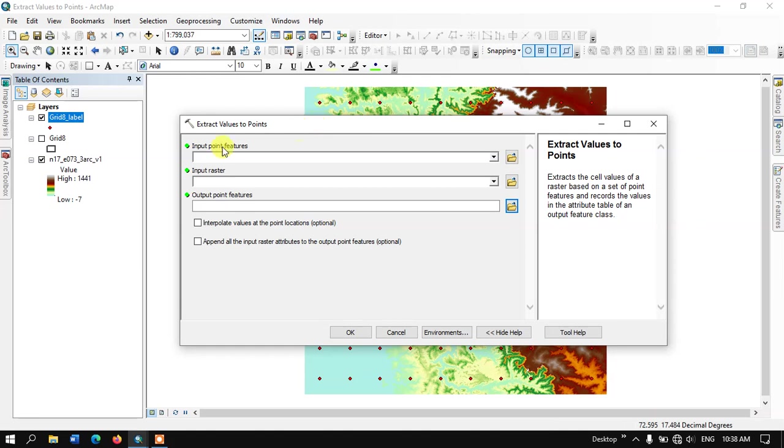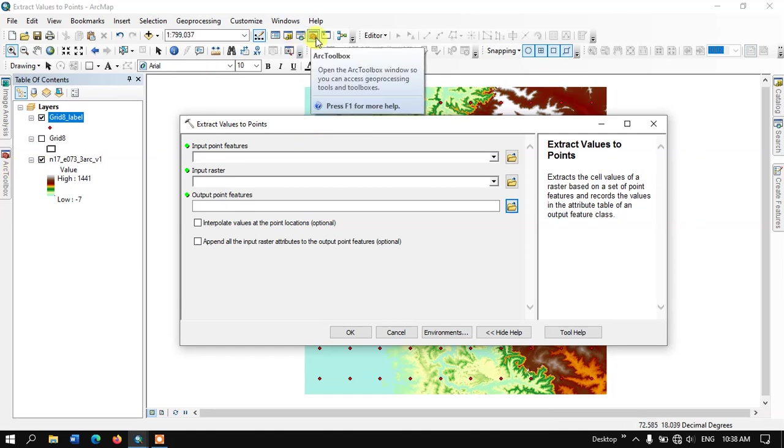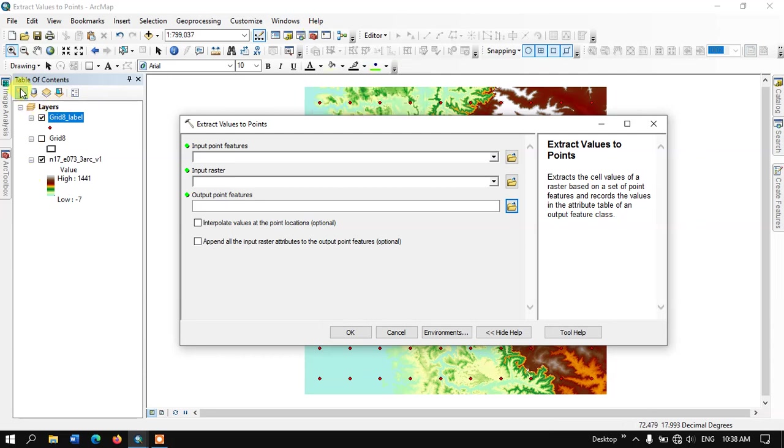If you don't find the ArcToolbox here, you can look at the top and find the ArcToolbox icon. You just have to click it and it will appear here.